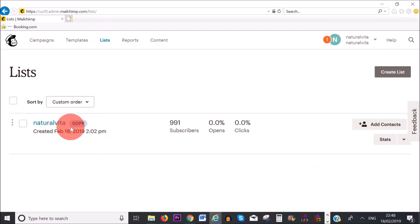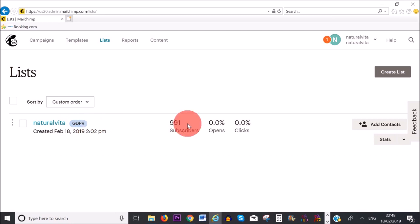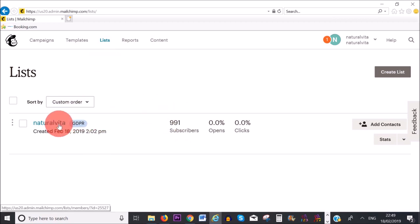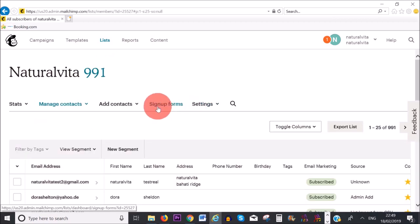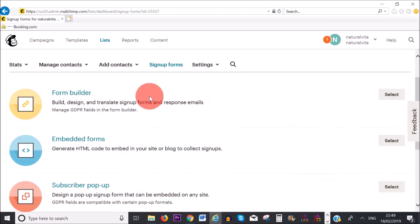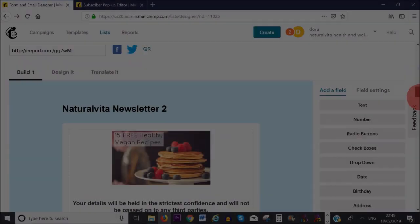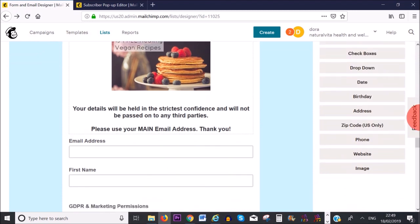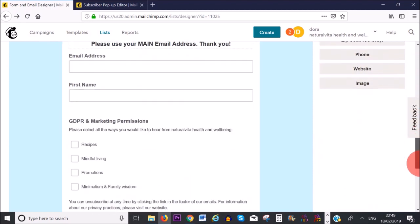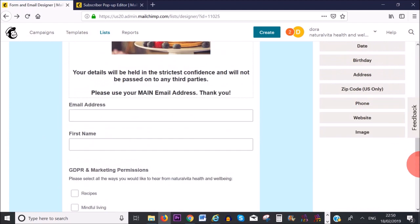You can see this is the list we've created, Natura Vita, and the GDPR form is going to be added. The next step is to create a signup form for our list. Click on the name of your list — in my case, that's Natura Vita — then where it says 'Signup Forms', click on that. You have several options: the first option is to build a basic form, which is just a general signup form, and GDPR has been enabled for this form as well.